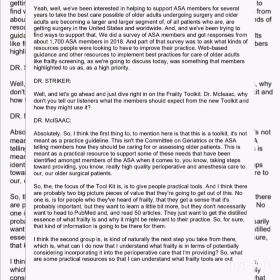I'm joined by Dr. Daniel McIsaac, Associate Professor of Anesthesiology and Pain Medicine at the University of Ottawa, and Dr. Mark Newman, Horatio C. Wood Associate Professor of Anesthesiology and Critical Care at the University of Pennsylvania Perelman School of Medicine. We're going to discuss the work of ASA's Committee on Geriatric Anesthesia, and specifically, the new frailty toolkit the committee has released.